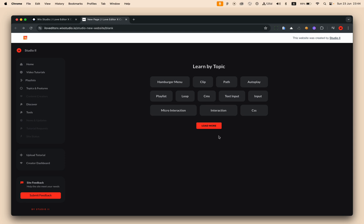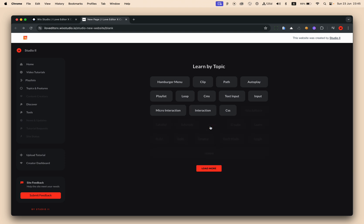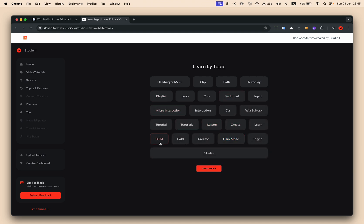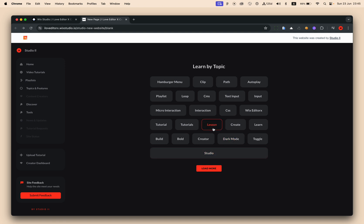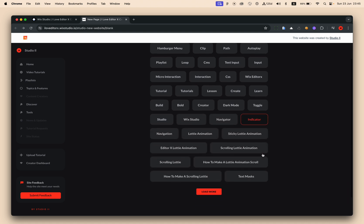If you ever wanted to create such a layout — and not only get this layout but also make it dynamic, connected to a CMS — you can see that clicking 'load more' loads more items and everything layouts perfectly. If you ever wanted to create such a layout, stick around, this tutorial is exactly for you, and you won't believe how simple it is to create.